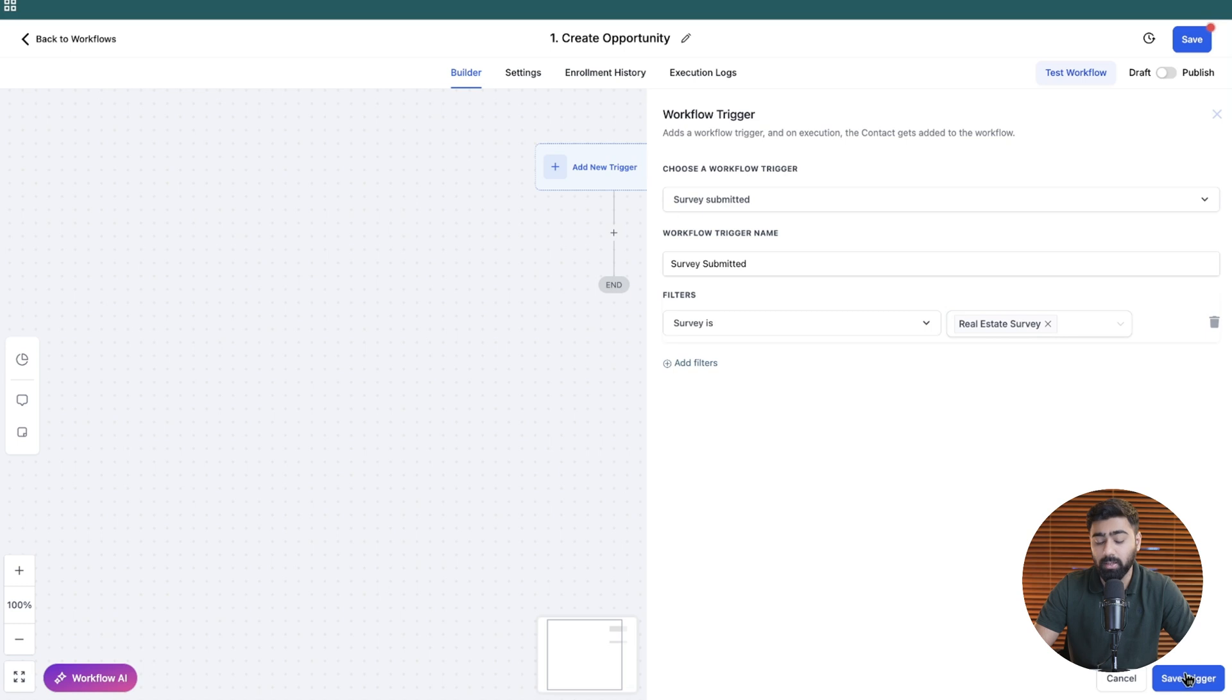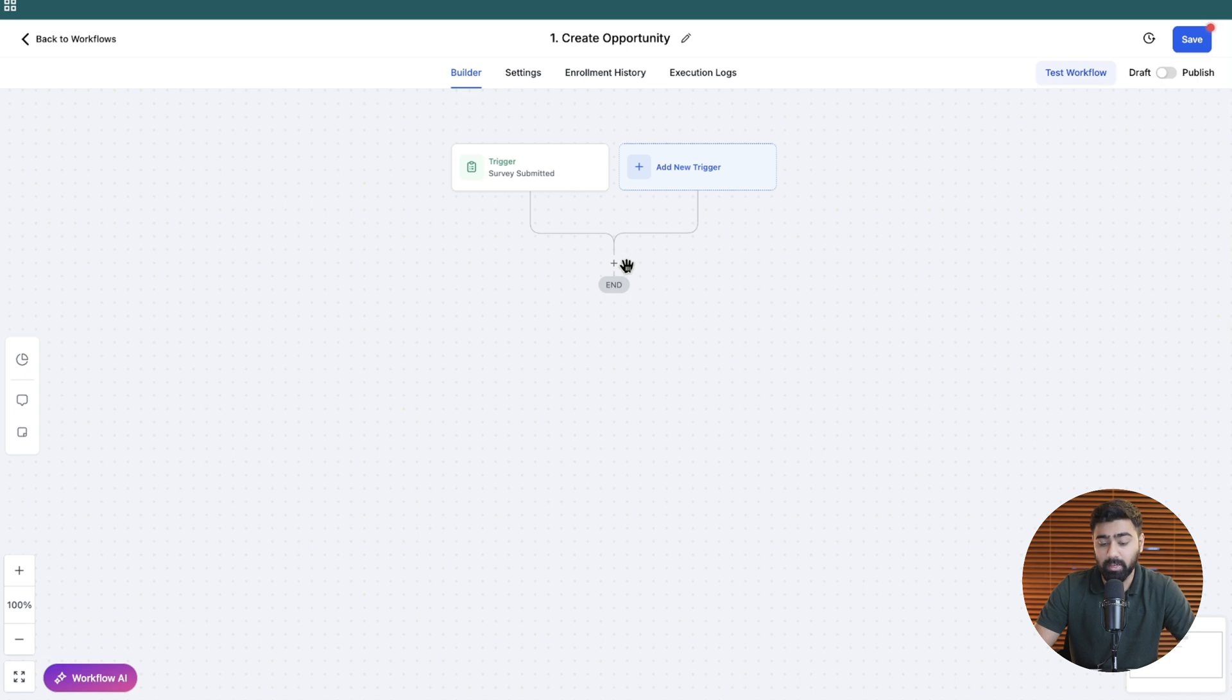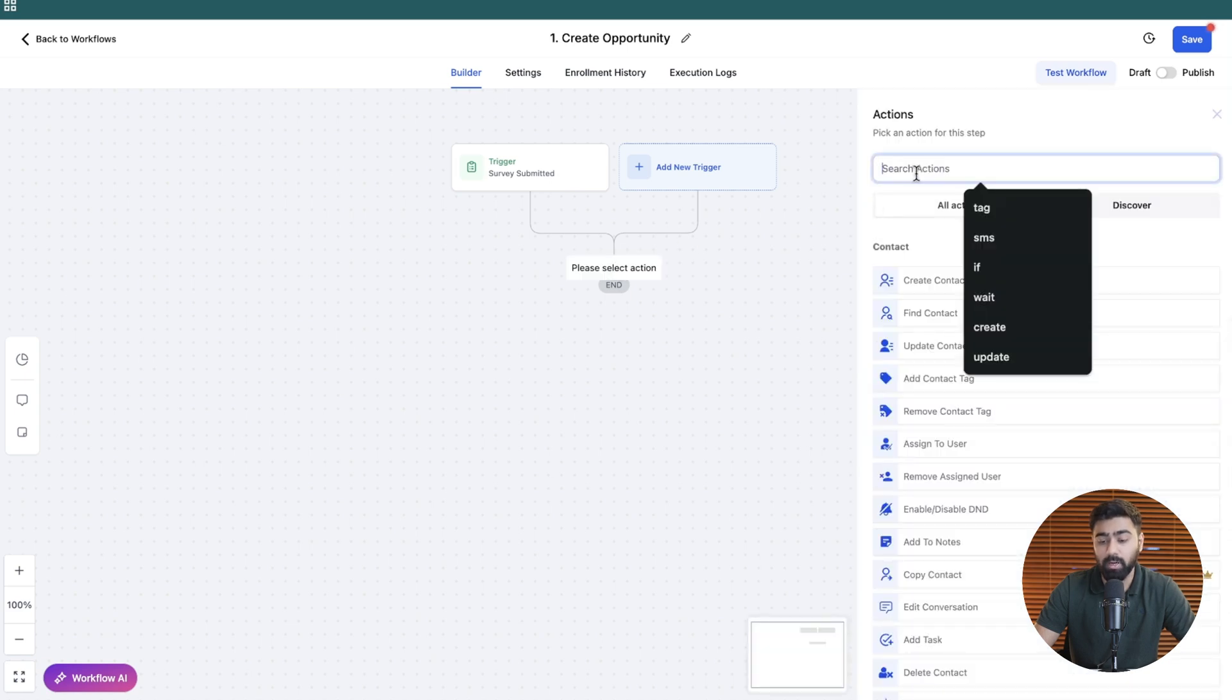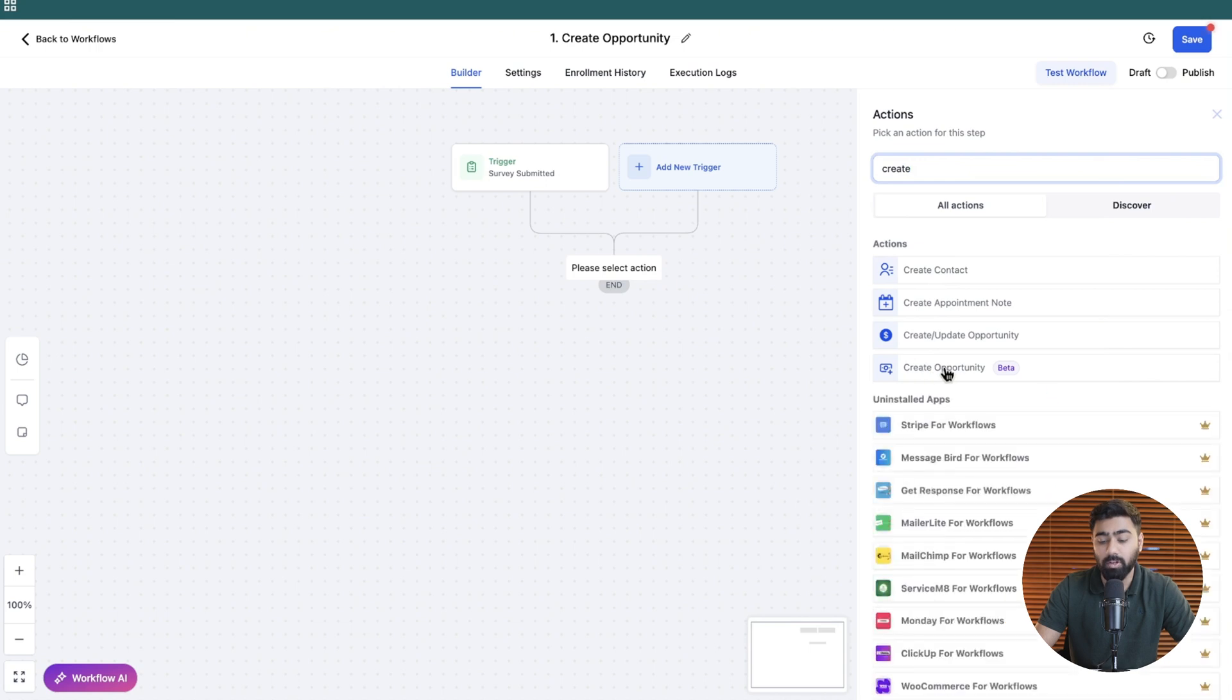Let's go ahead and save this trigger and now because we do have a trigger defined we are going to define the action next. So let's click on this plus button here and then we're going to search for create and we will find create opportunity.